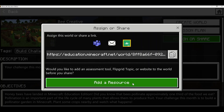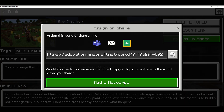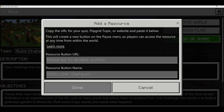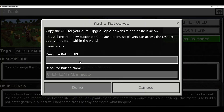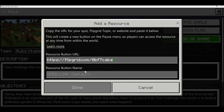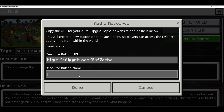This can be a Flipgrid topic, a Microsoft Form, another quiz tool, or anything you'd like to use. I'm going to click on Add a Resource — I've created a Flipgrid topic for my students for the Bee Creative challenge for them to record a screen recording and voiceover of their work for me to assess. I'm going to paste that URL in there and add the button name as "Flipgrid Submission."